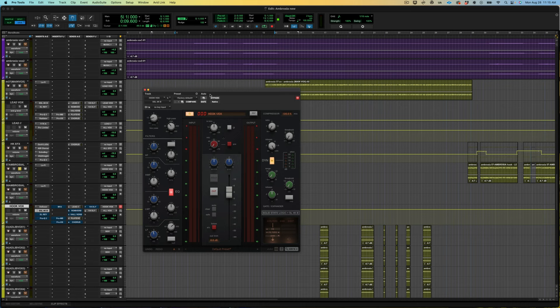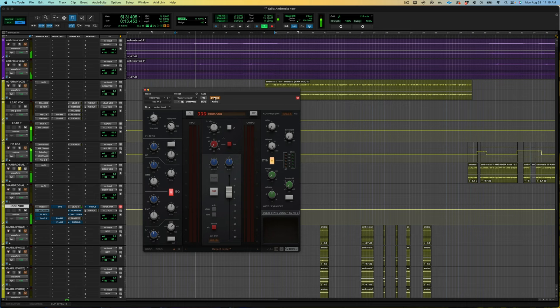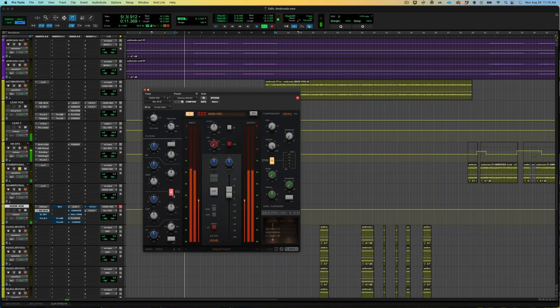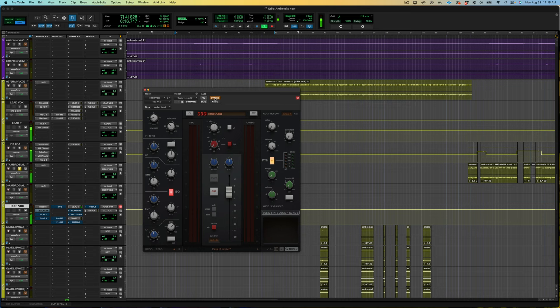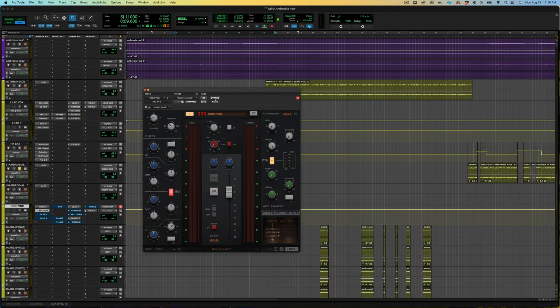Here is before. And here's after. I feel like this controls it just a little bit more, just rolls it off a little bit and kind of cleans up the bottom end of the vocal a little bit.